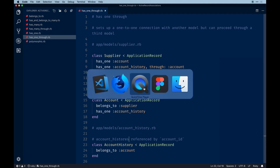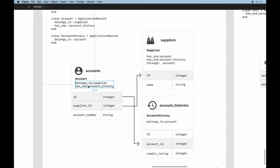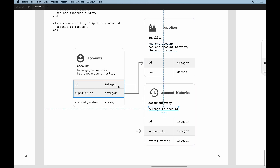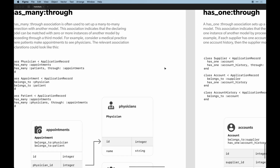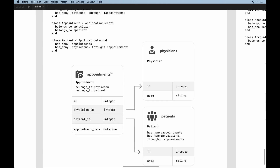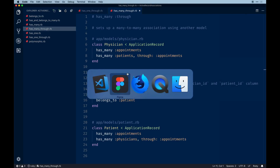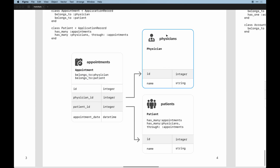Looking at the graphics for clarity: the account belongs to a supplier and has one account history. The supplier has one account through that relationship. The `account_id` on the account histories table associates with the account, and the `supplier_id` focuses on the suppliers table. Going back to the `has_many :through` visual — the appointment is associated to both physician and patient through their necessary ids on the database table.